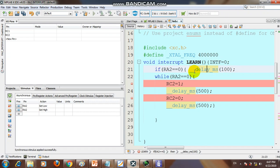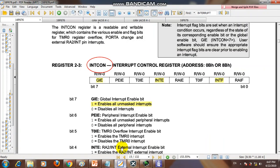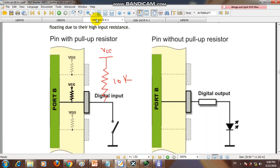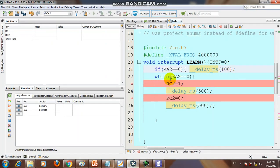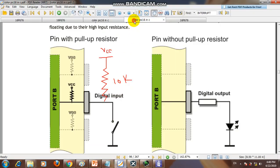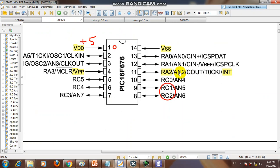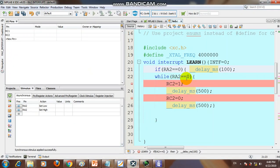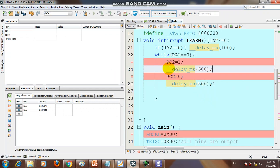We add a 100 millisecond delay to debounce the button. Whenever we press a switch, it produces bouncing — multiple spurious signals. To remove this bouncing effect, we delay 100ms while RA2 equals zero. RA2 is our interrupt input pin. Then RC2 is set to 1, with a 500ms delay, then RC2 is set to 0 — so RC2 blinks while inside the ISR.